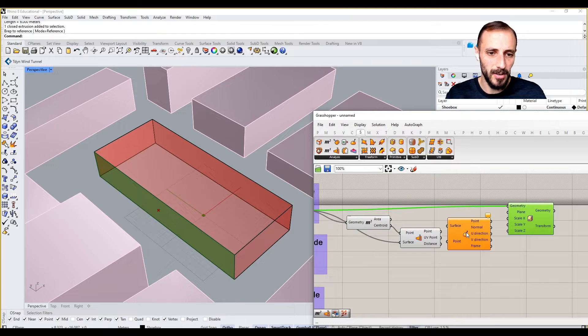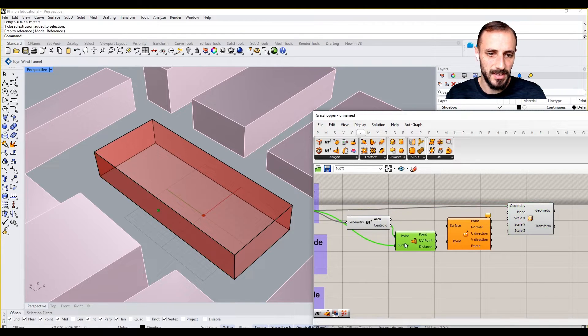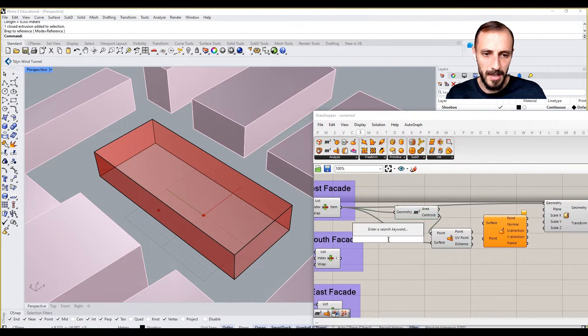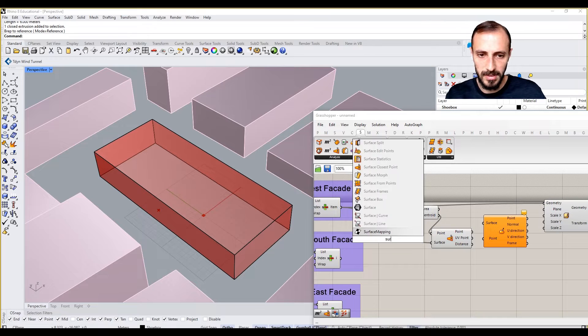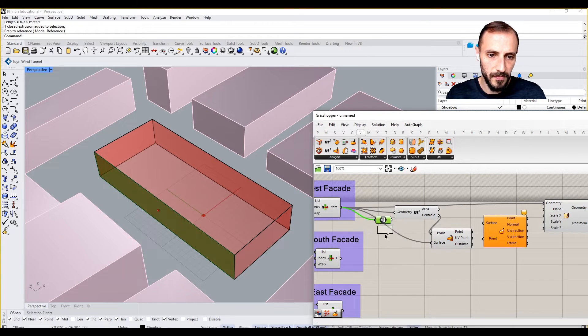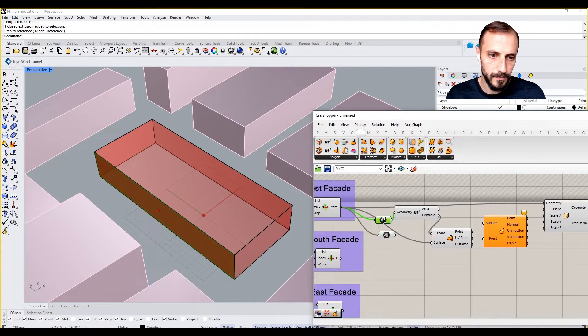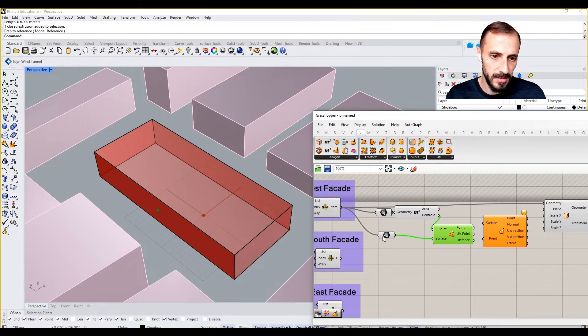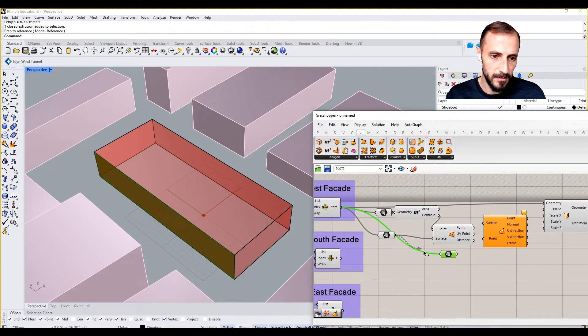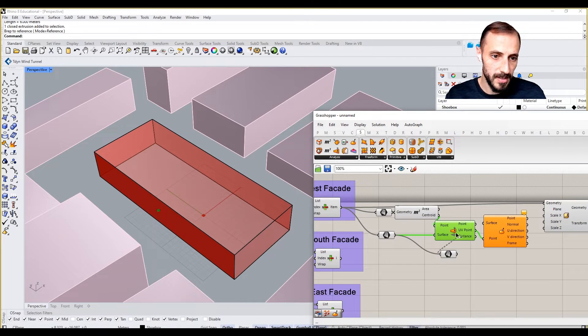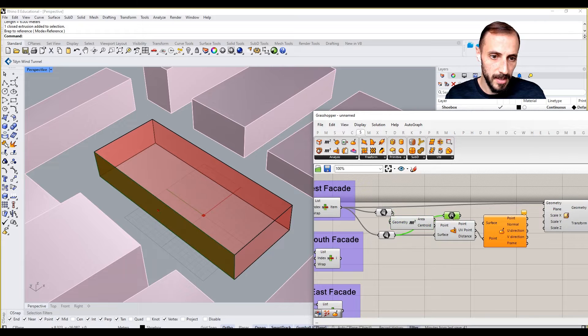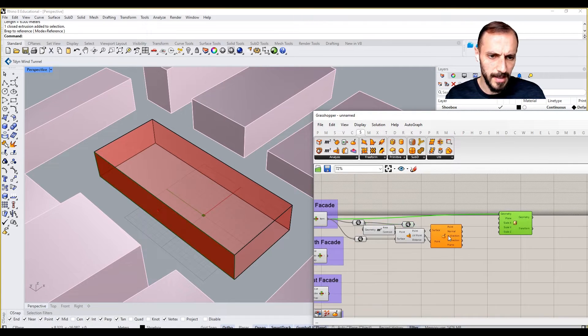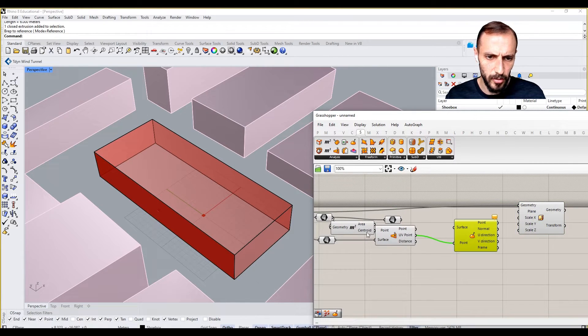So if I now come over and create Evaluate Surface, maybe I can pull out the surface here to have some a bit further space. Connect this one here to the surface, the same surface, this one, this is the UV point.